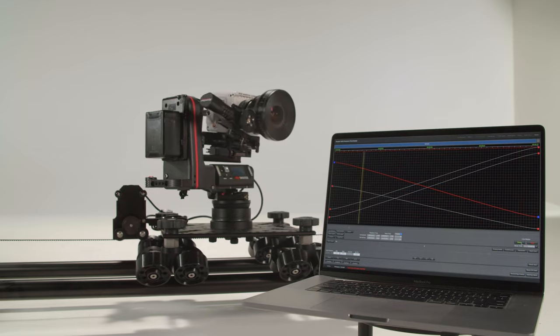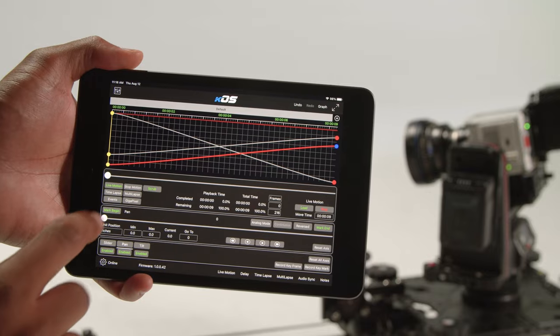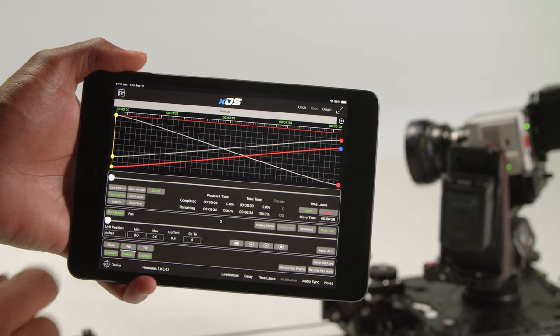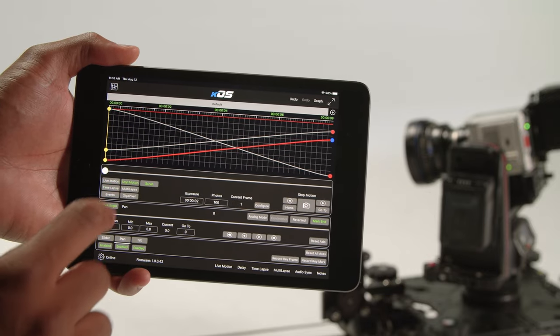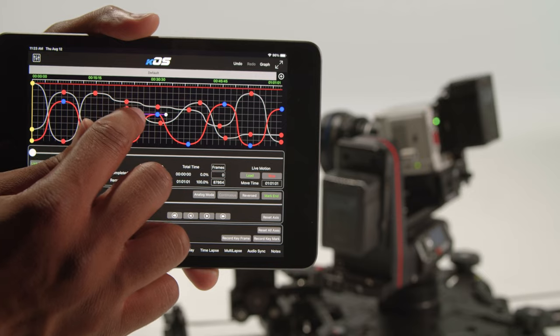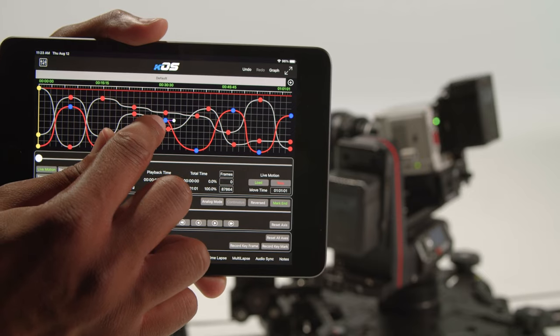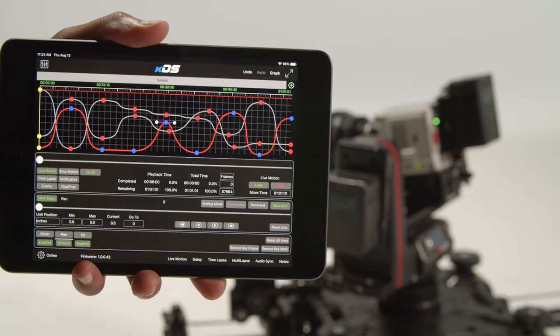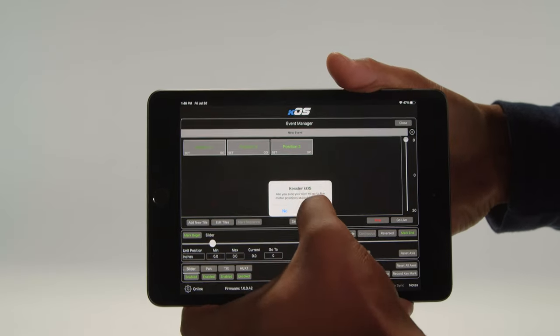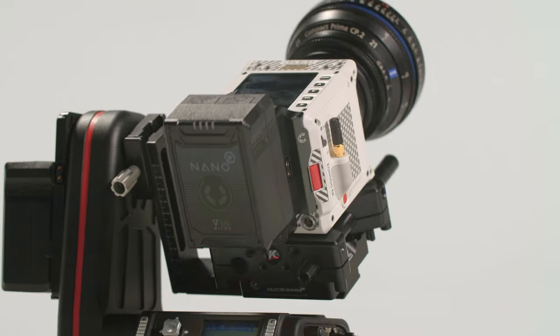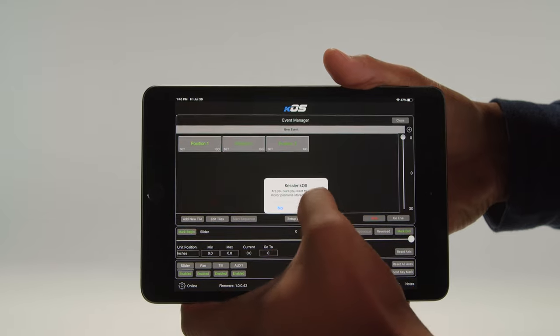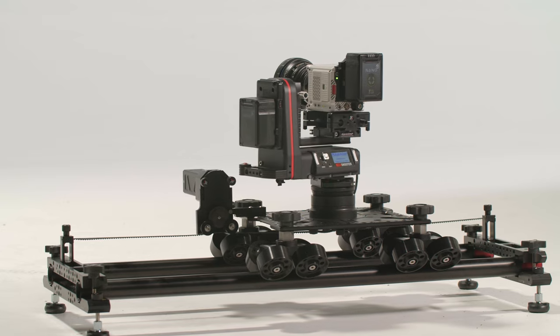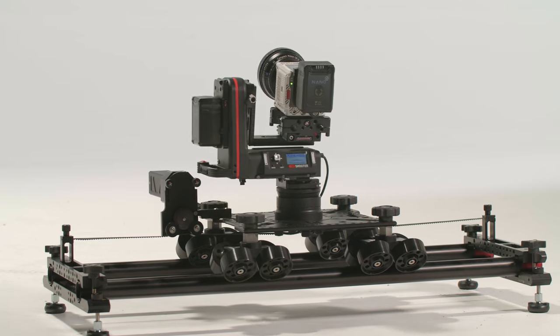Chaos unlocks a host of features and modes that expand the potential of CineShooter, such as 20 keyframes per axis, or Event Mode, which allows you to program moves and positions that are easily selectable on the fly, perfect for live events.